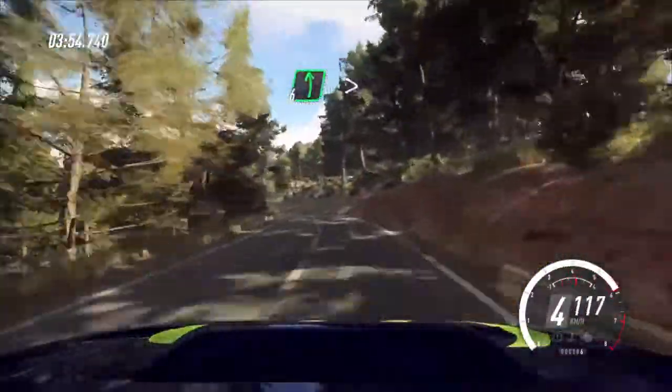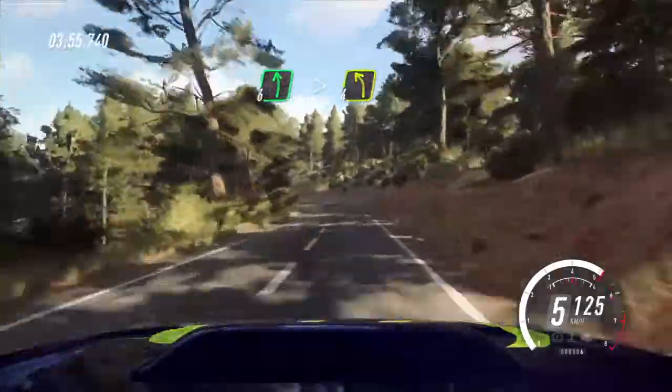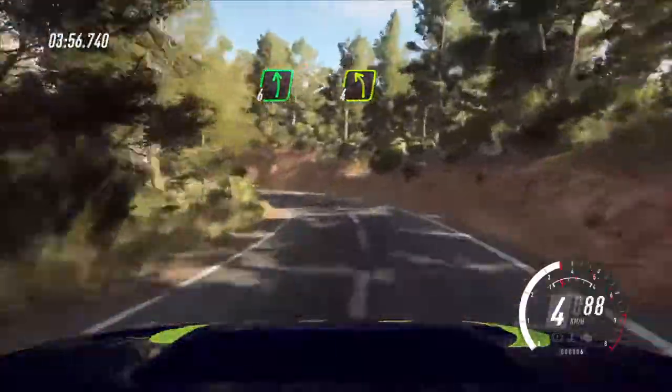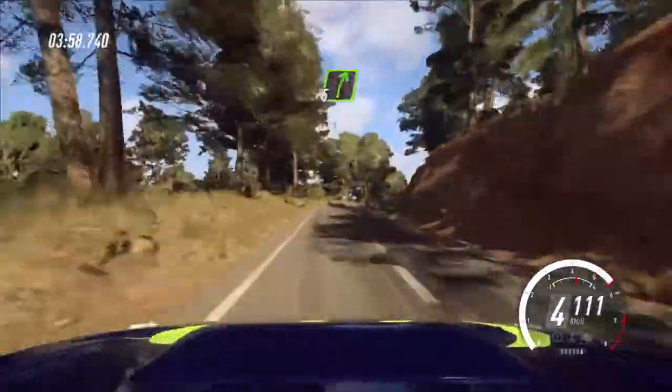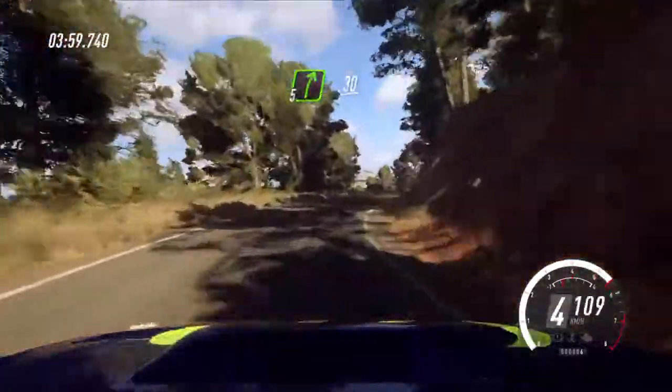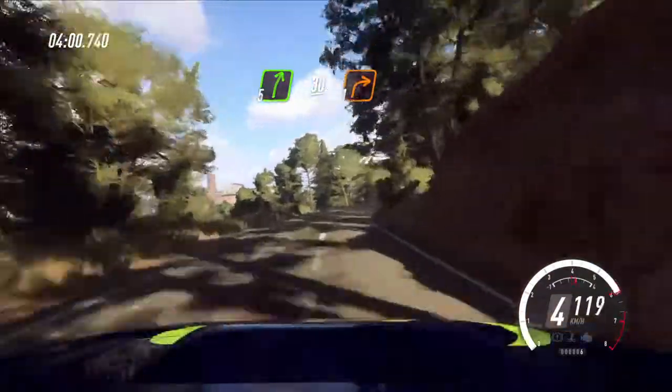6 left, extra long tightens, 4. 30. 5 right long, caution, 30. 1 right.